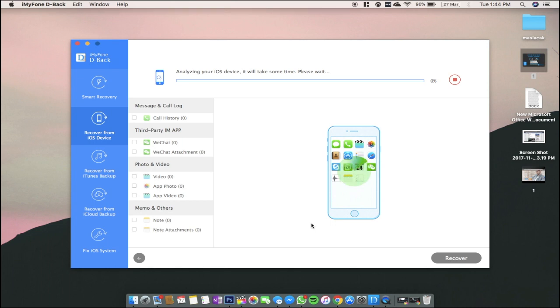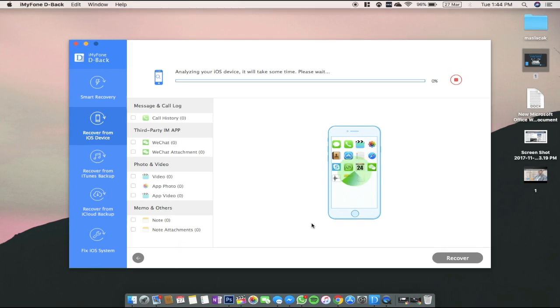This process takes about 5 to 10 minutes depending on how many files you have and which files you choose to recover from. So I'm going to be back in a moment when everything is done.